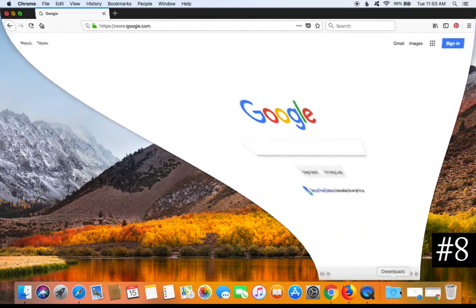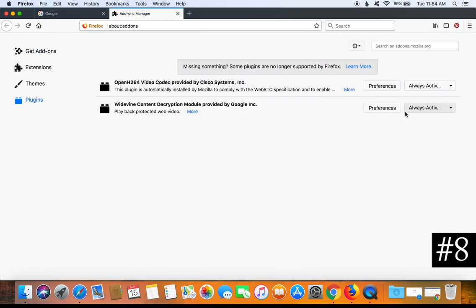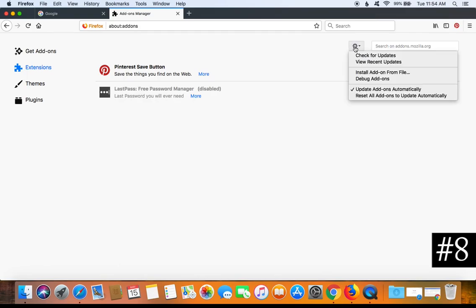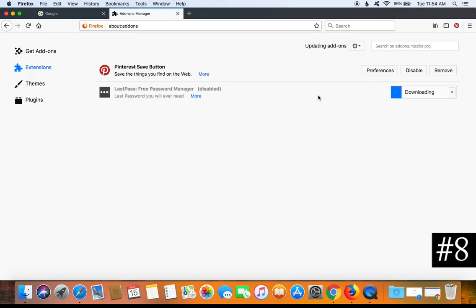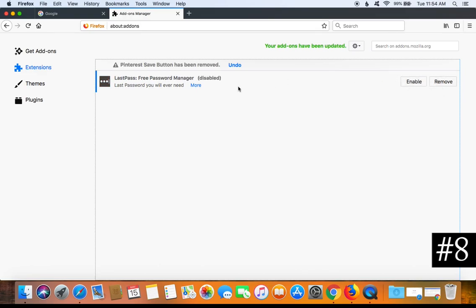For Firefox, open it, click the menu button in the top right corner, and go to Add-ons. Click the Extensions option in the left-hand column, then click the gear icon and select Check for Updates to confirm everything is up to date. The same principle applies: remove all extensions with the only exception being your password keeper or password manager. For example, remove Pinterest. For extensions you keep, use the Enable and Disable options and disable them when not in use.